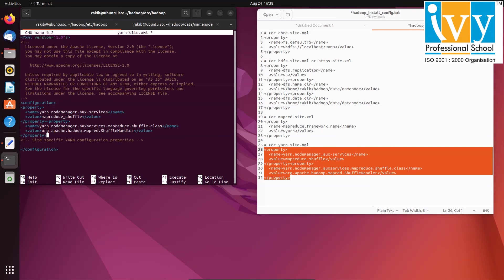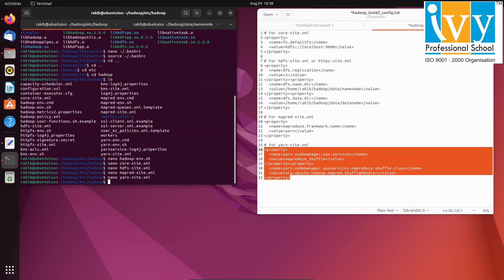Once that's done, format the name node using the command hdfs namenode space dash format.